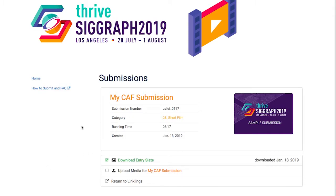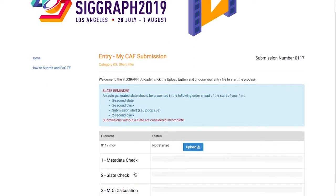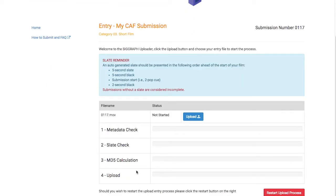Once I've added my slate to the beginning of my video in the correct format, I can click on the Upload Media for my CAF submission link, and from there, click on the Upload button to select and upload my video.